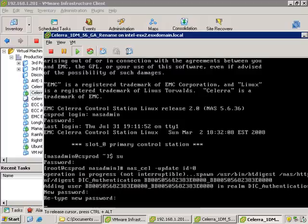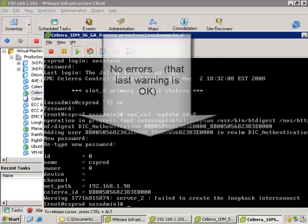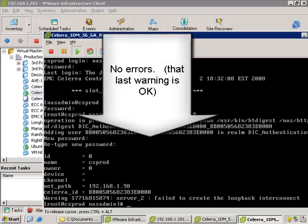And what you'll notice is it's added some users for authentication. By the way, that long string is the serial number. BB stands for Blackbird, and then the serial number of this particular Celera. So no errors, this looks good.